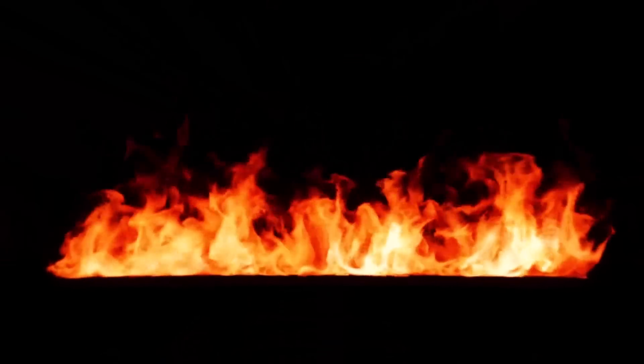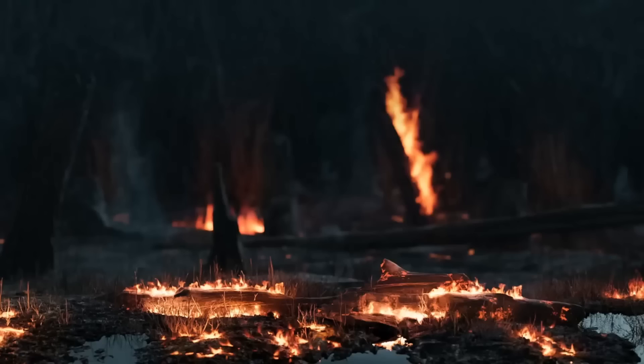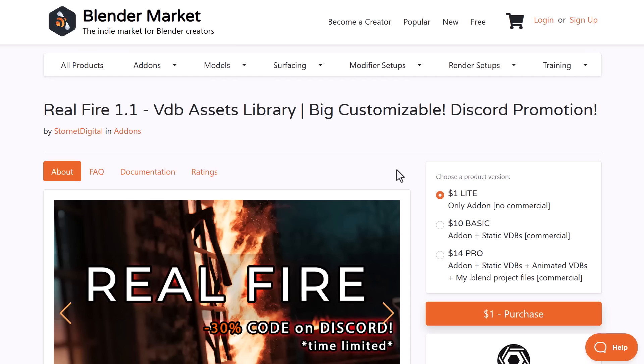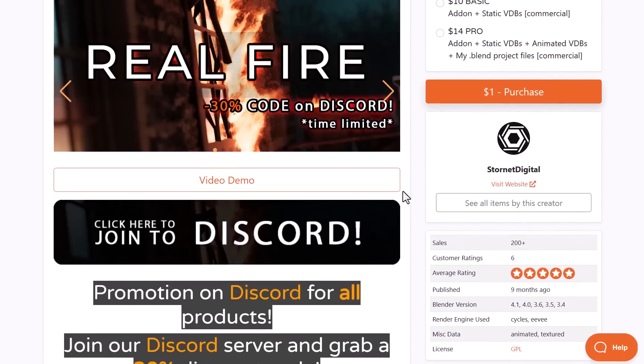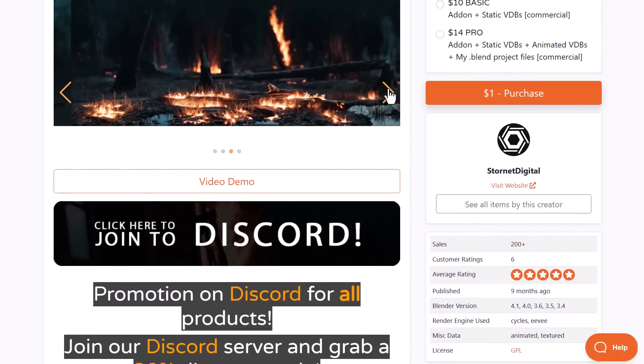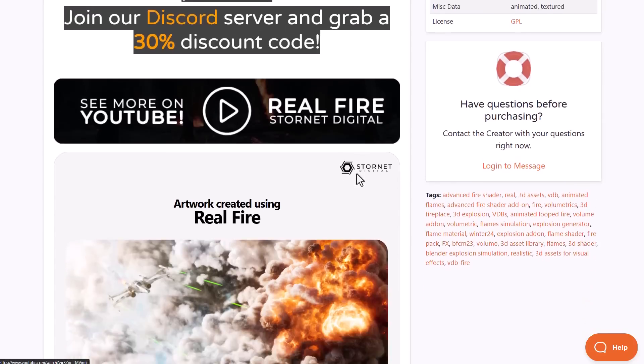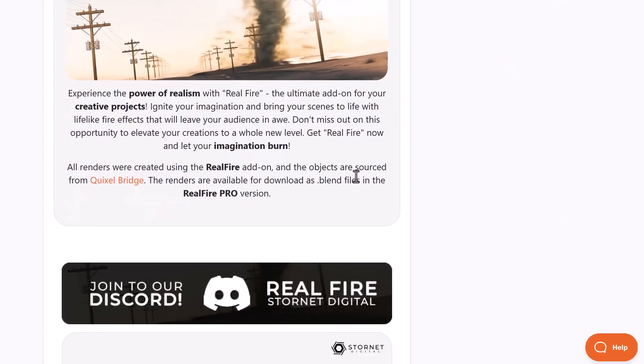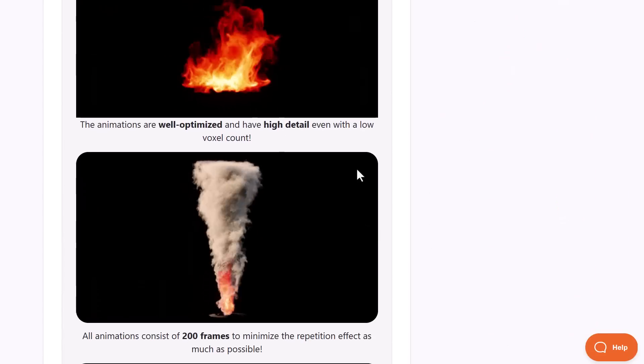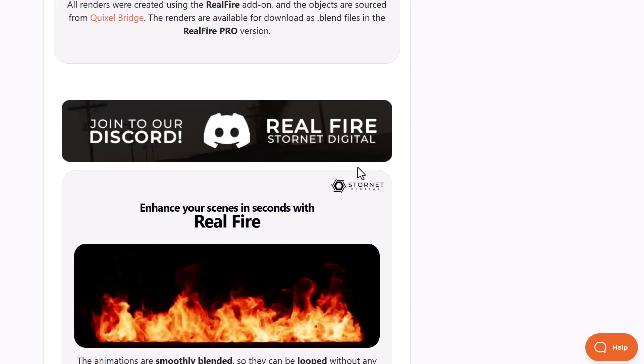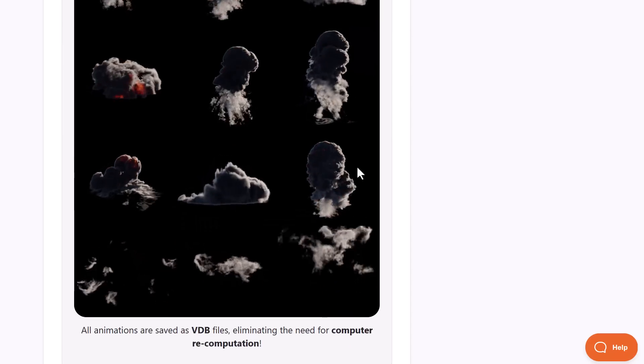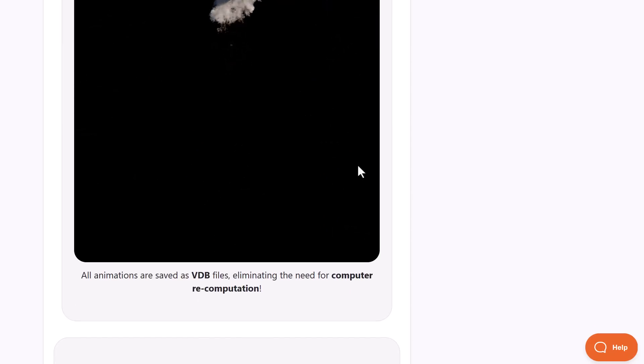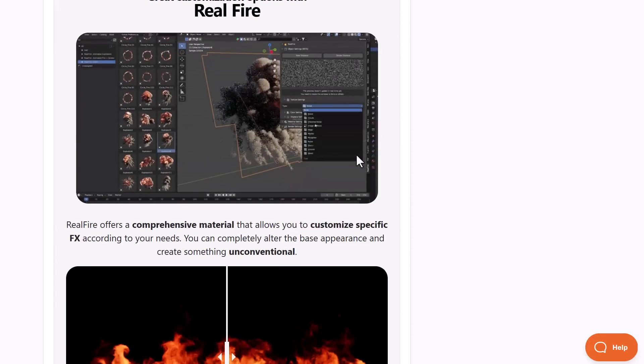The folks at Stoner Digital, creators of Real Fire 1.1, are currently doing a 30% off, and this can only be accessed if you join their Discord. So if you've always wanted to have real fire or probably fire elements that you can place within your scene and use that to create some very compelling interesting scenes, then this is beautiful. This currently consists of various fire tools which you can simply drag and drop, and you can find all of these VDB files which you can simply bring into your scene.